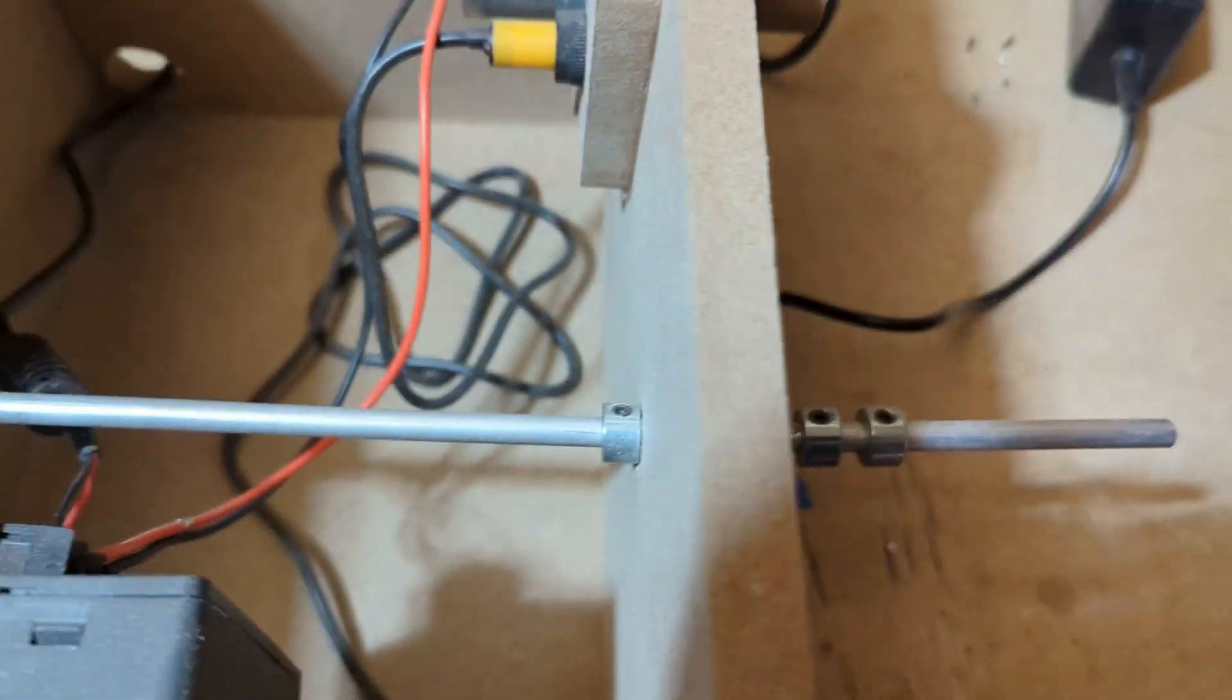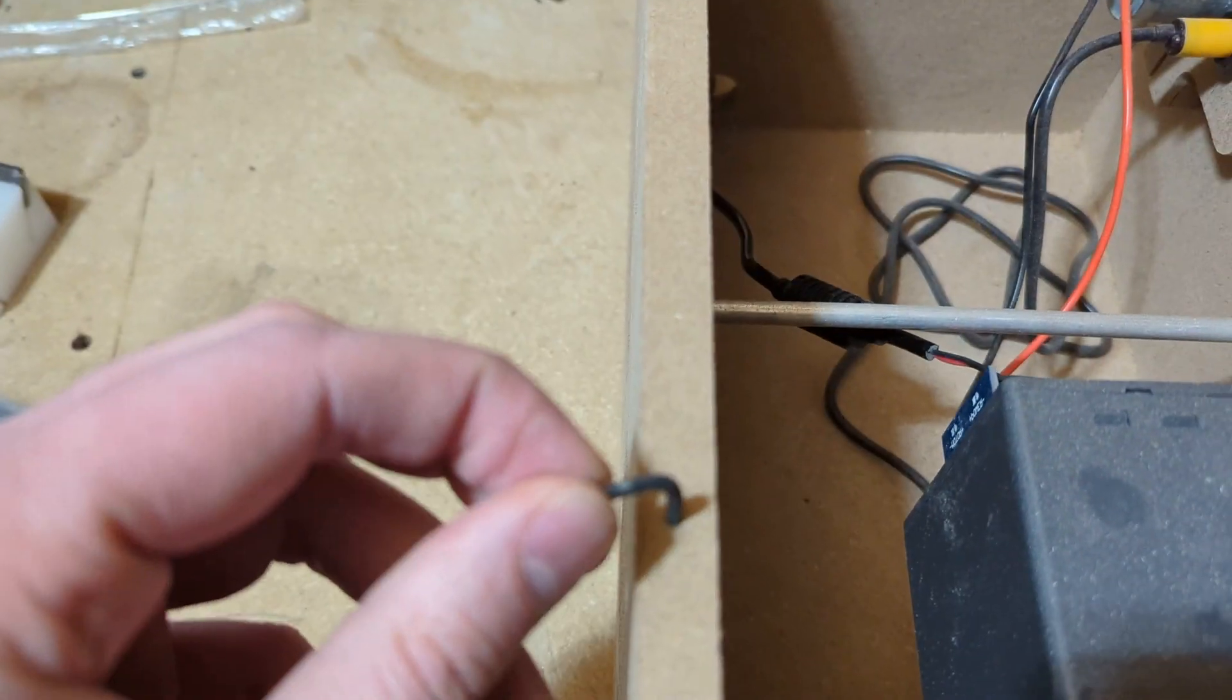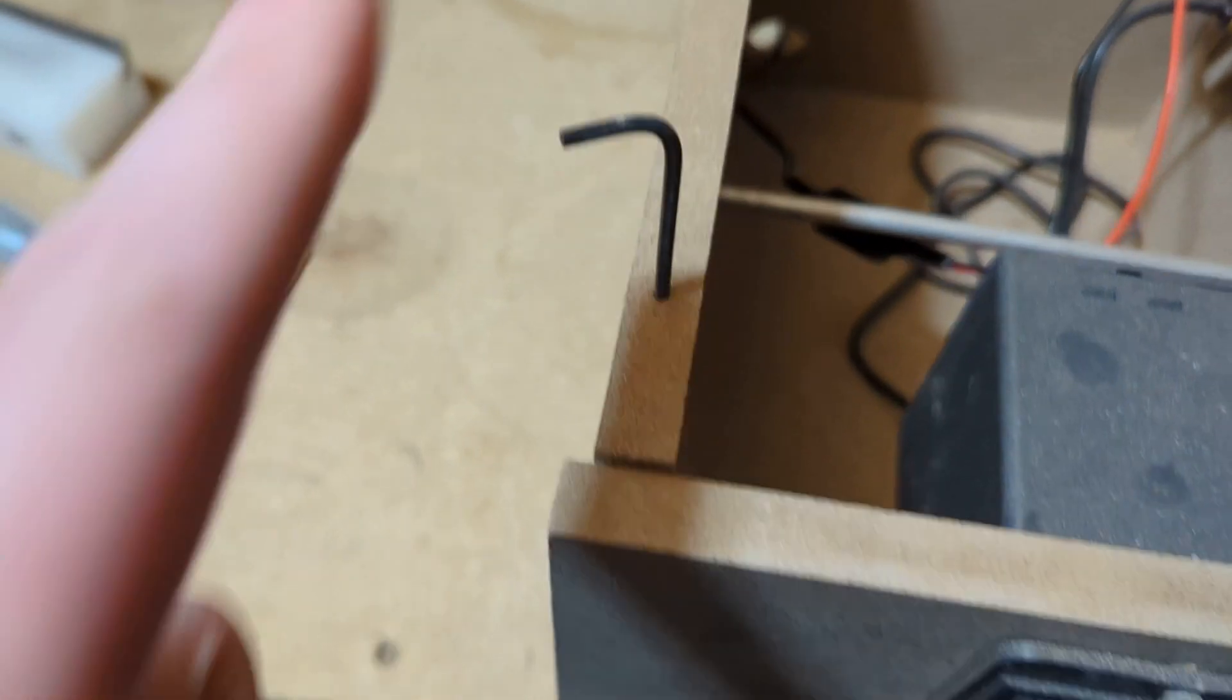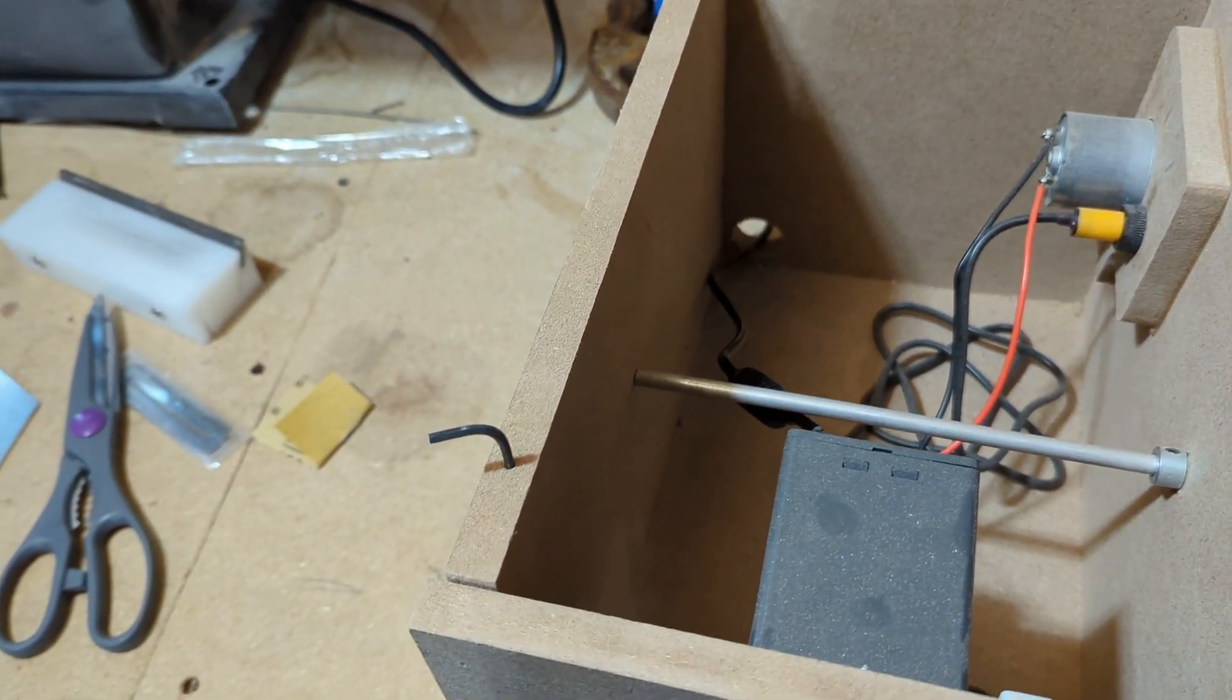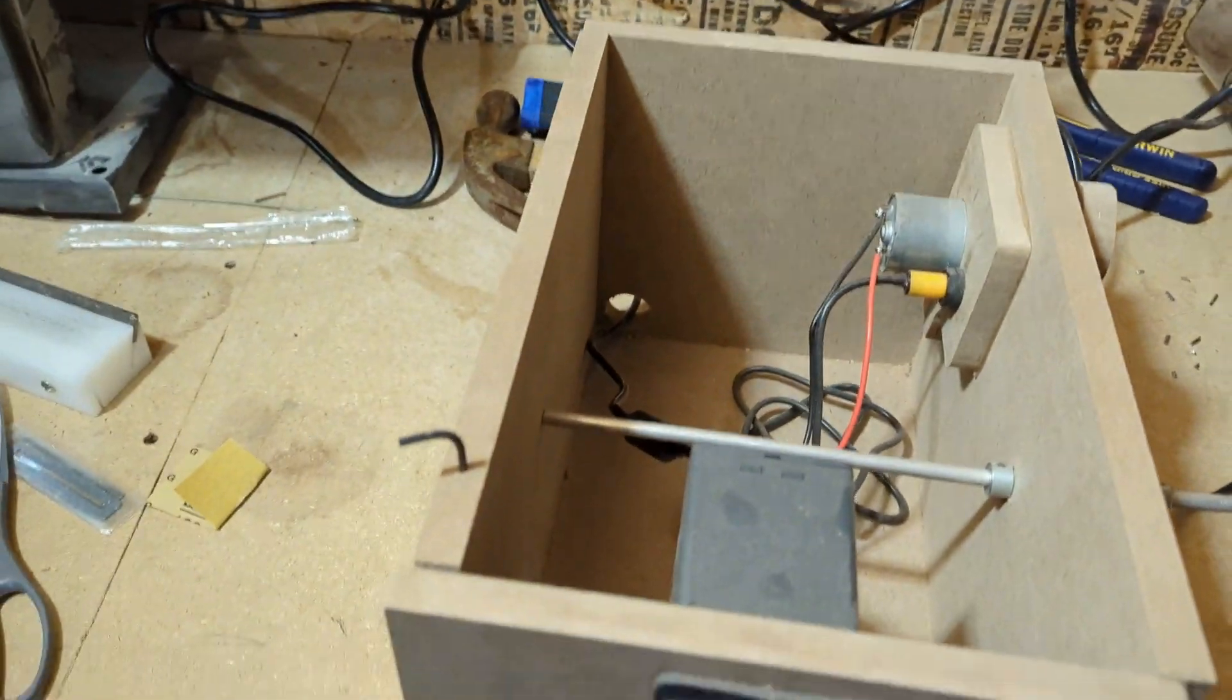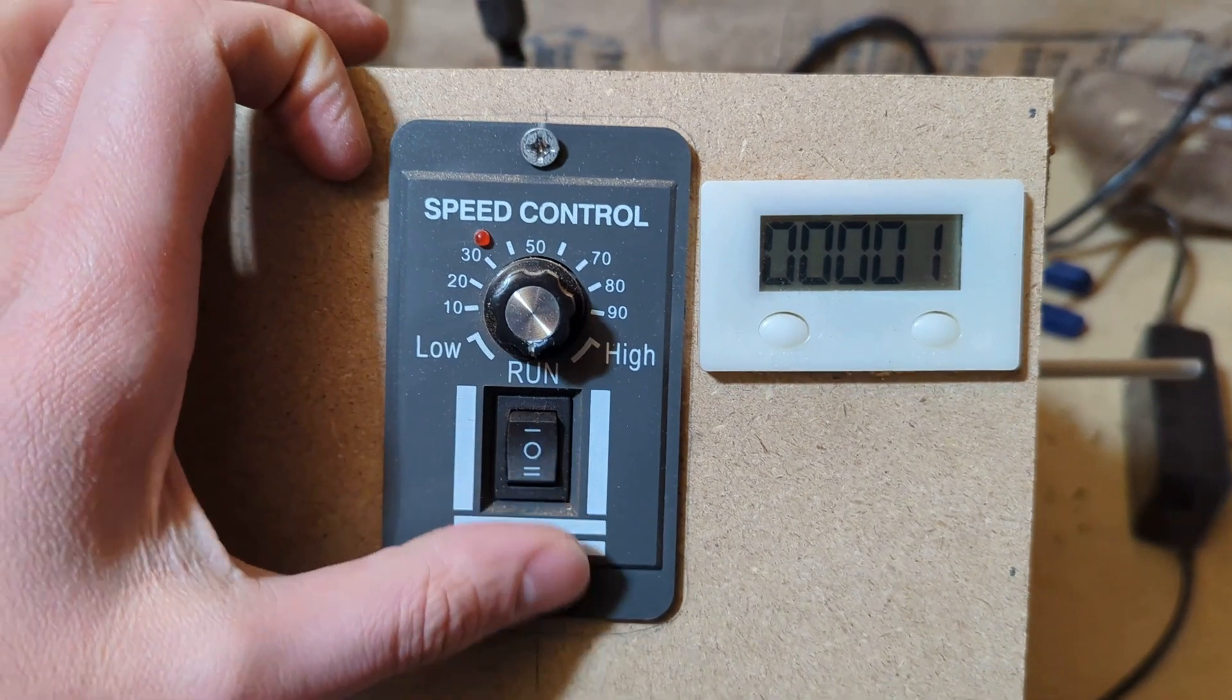I drilled a tiny hole to hold the Allen wrench to adjust the bearings so I don't lose it, because I would definitely lose it. Finding Allen wrenches in my toolbox over there sucks.